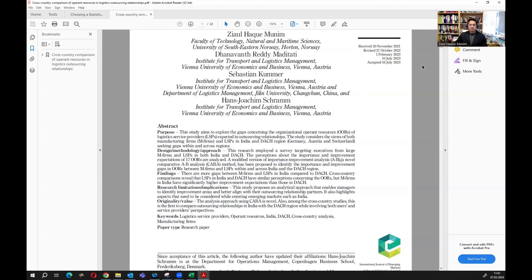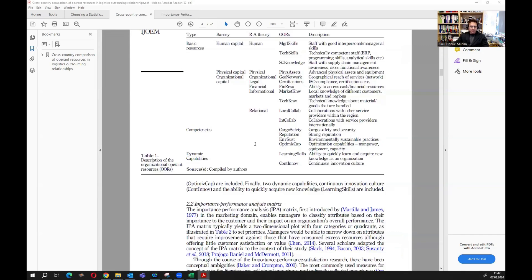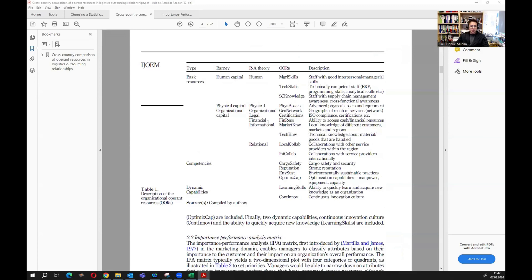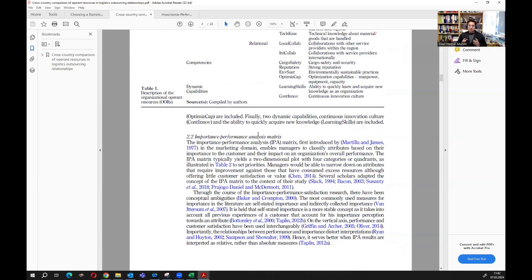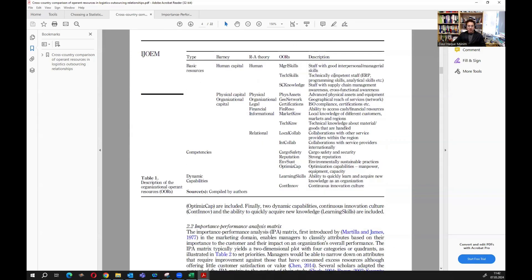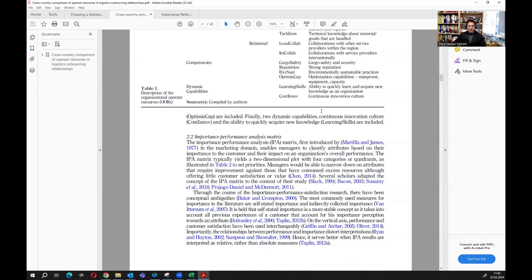In this study our main focus was on operand resources. You can read the study to understand the concept, but basically we were dealing with a number of operand resources — here you can find the list of them — and we wanted to see how manufacturers and logistics service providers view these operand resources.